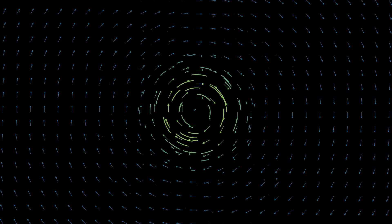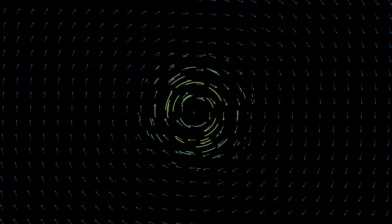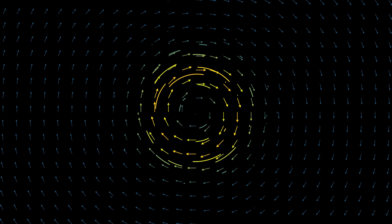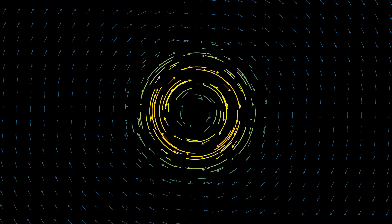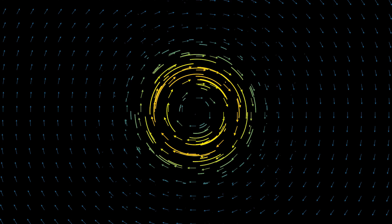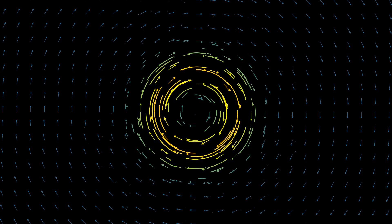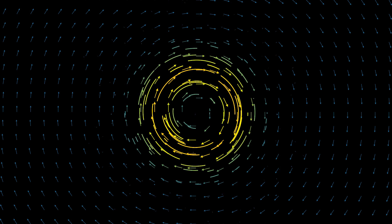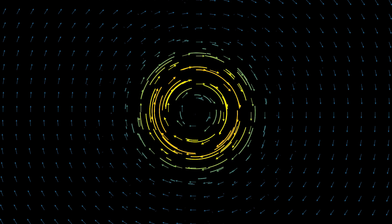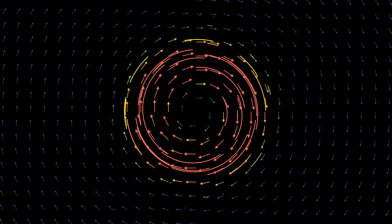In a sense, quantum mechanics predicts a set of trajectories weighed by probability, and all this information is encoded in a wave function, where classical mechanics only predicts a single trajectory. Quantum mechanics tells a much more detailed story about our reality compared to classical mechanics.